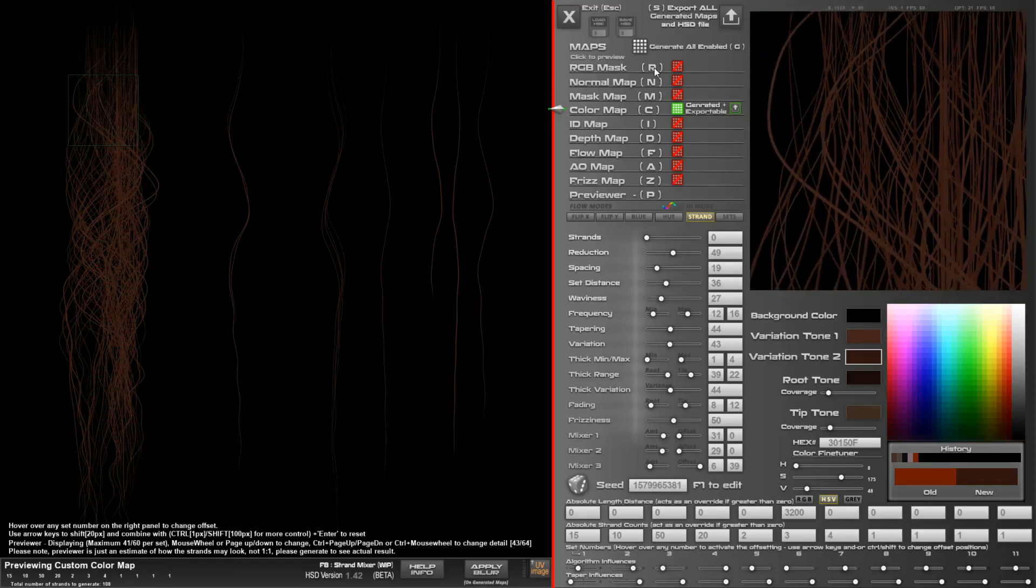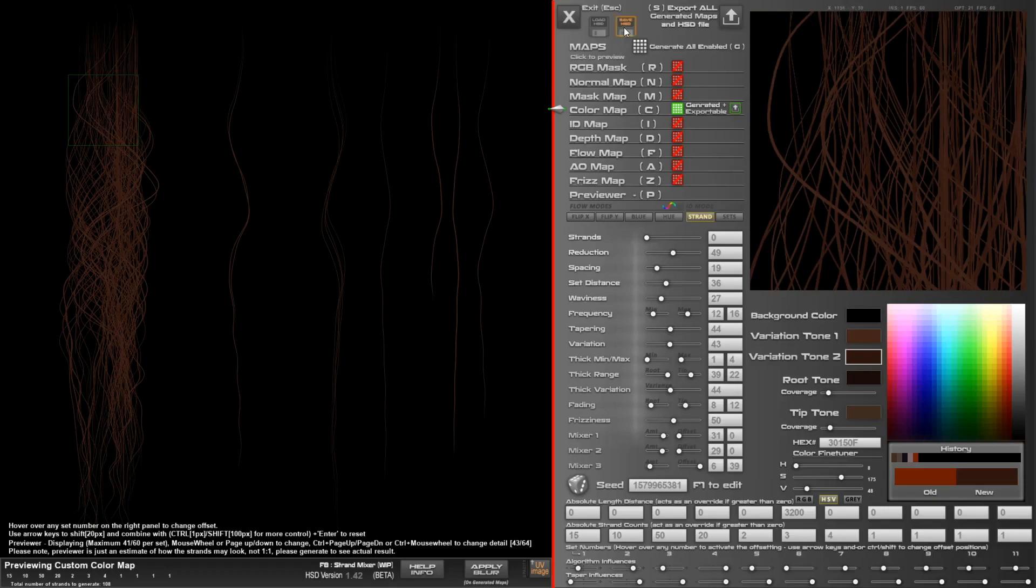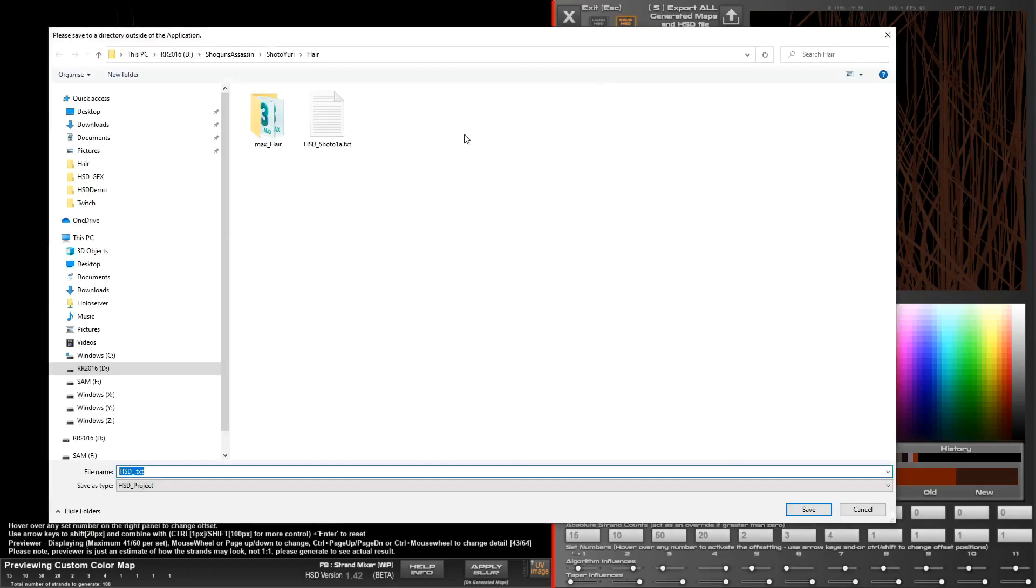Once you're happy with how everything looks, it's a good idea to save your HSD file. It's simply a text file with a whole lot of different numbers in there, so you can easily change them up if you want it that way.